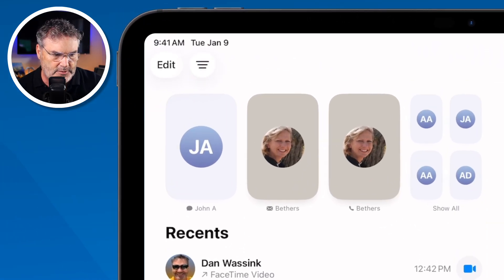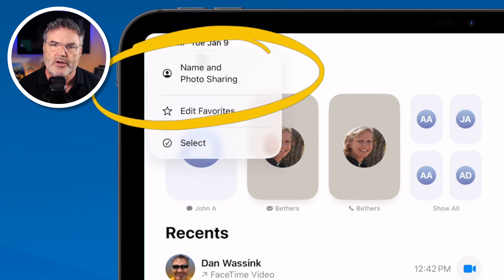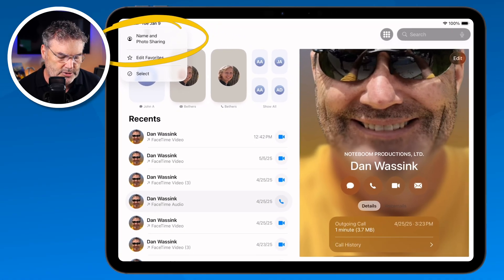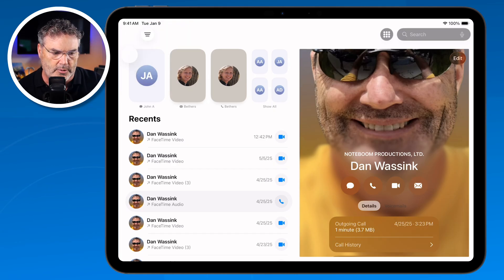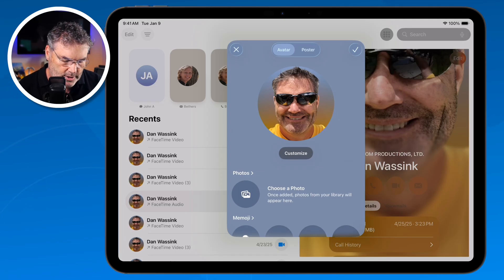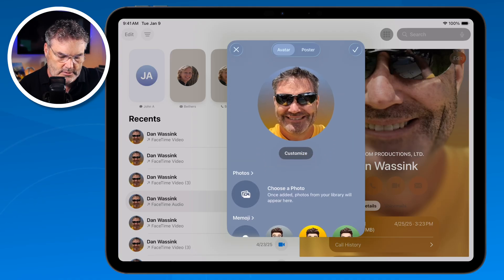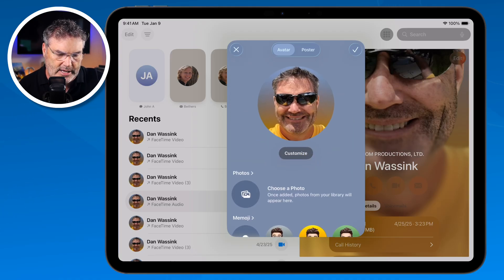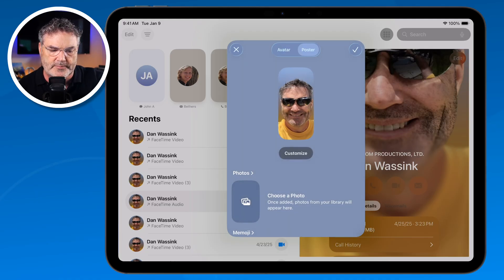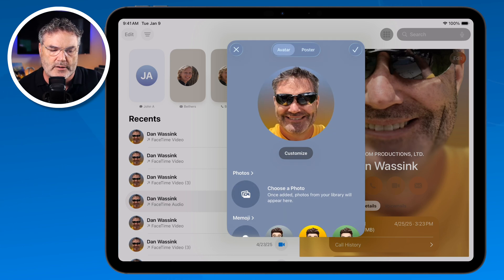When I tap on Edit in the Phone app, one of the options is to set Name and Photo Sharing — what shows when you make a phone call. Here I can select a new photo, set a memoji, a monogram, or anything like that, and customize it. I can also change the poster, which is what shows on the iPhone in the background when you make a phone call.